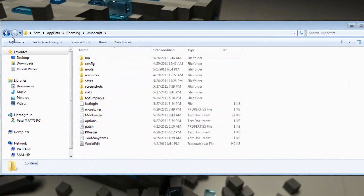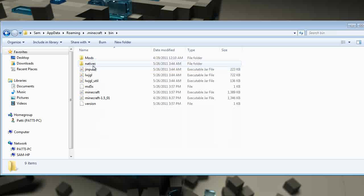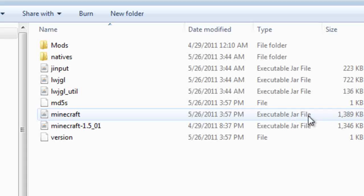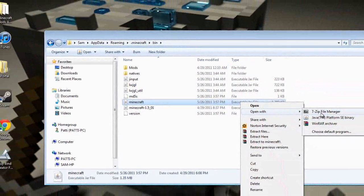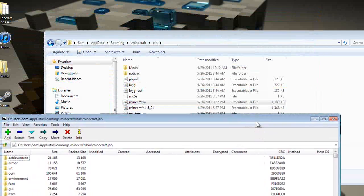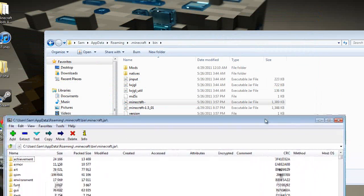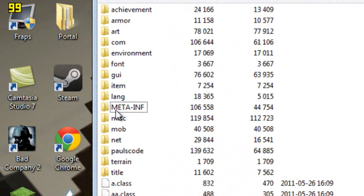Go to the .minecraft folder - it should be on top. Then go to bin, then go to the minecraft executable jar file. You want to open it with 7-Zip, and then you want to delete the META-INF folder right there - delete it.